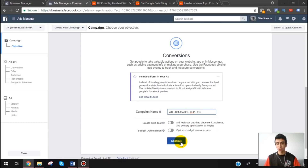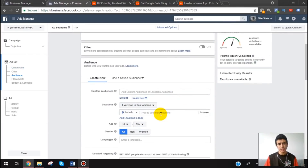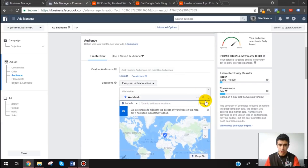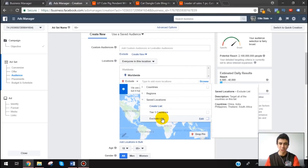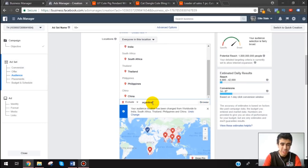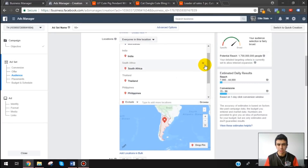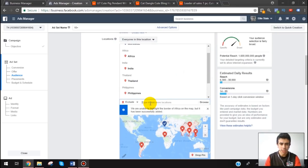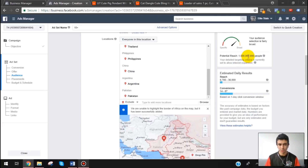I still like to target worldwide — the whole world — but I do exclude more countries now. I have a saved exclude list: India, all of Africa, Thailand, Philippines, China, Argentina, and Pakistan. These are the countries I typically exclude, which still leaves a huge potential reach.